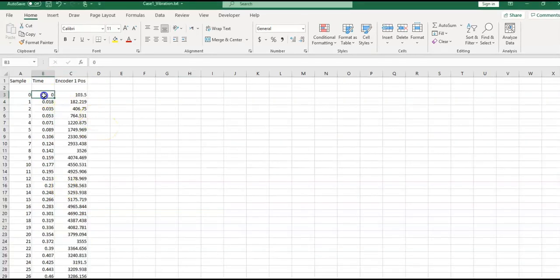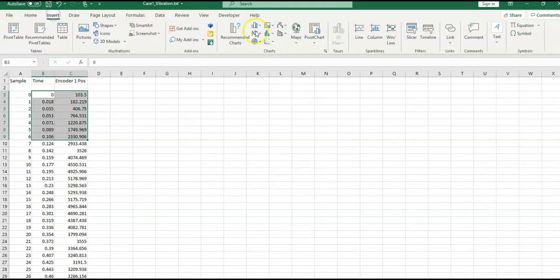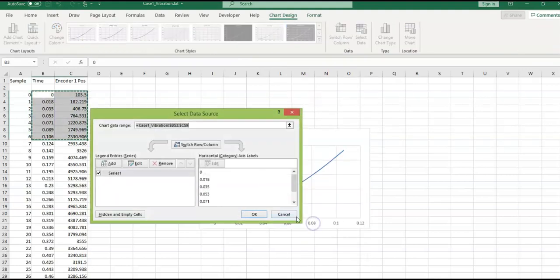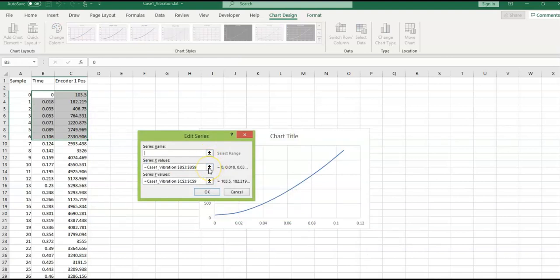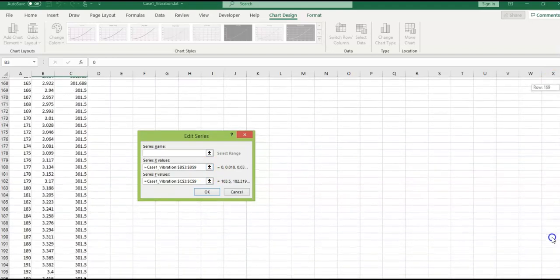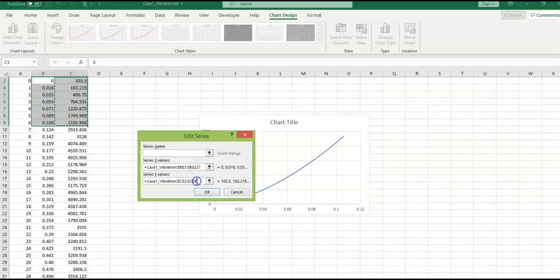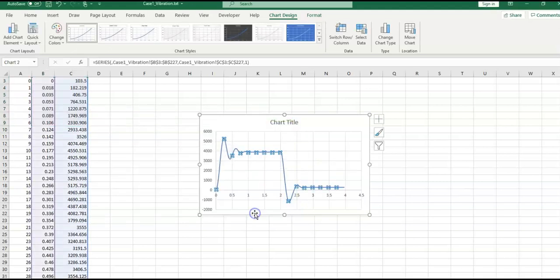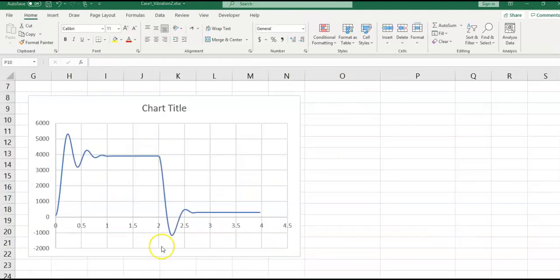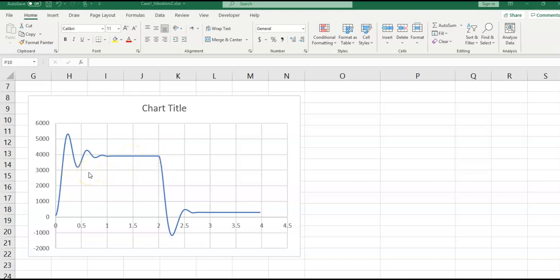Now plot the data by selecting the two columns, going to Insert, and selecting Scatter with Smooth Lines. Select data, edit the series, and update it to include all 227 data points. In this plot you only need the first part — the line shows the equilibrium position of the first carriage. After three oscillations the carriage returns to its equilibrium position because the damping system is attached.